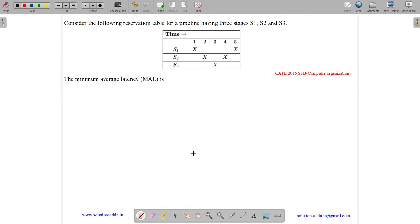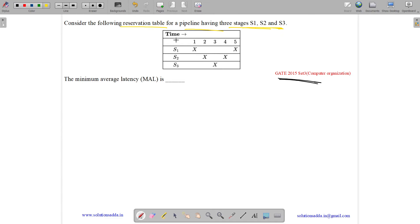This question belongs to the Computer Organization subject and was asked in GATE CSE 2015. The question states: consider the following reservation table for a pipeline with 3 stages S1, S2, and S3. The minimum average latency (MAL) is?